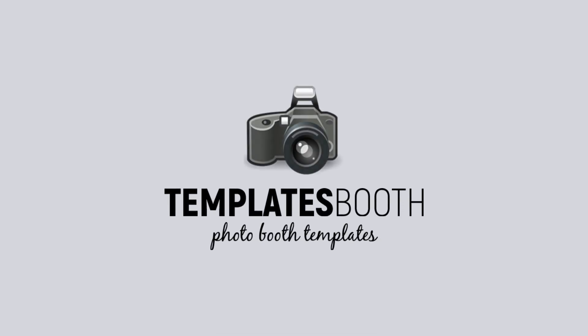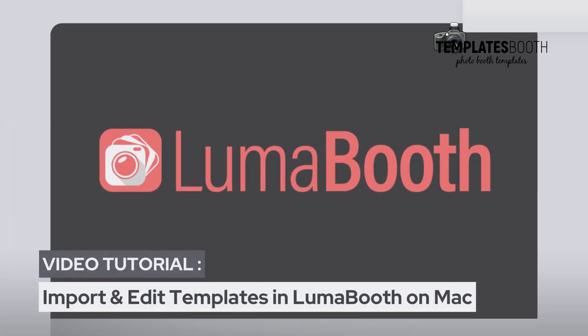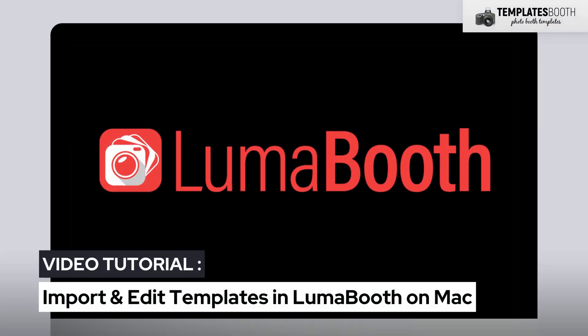Hi everyone! Welcome back to another Templates Booth tutorial. Today, I'll show you how to import and edit a template file in Luma Booth on your Mac.